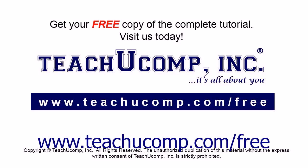Get your free copy of the complete tutorial at www.teachyoucomp.com/free.